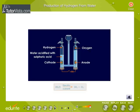When acidified water undergoes electrolysis, it decomposes to hydrogen and oxygen. Hydrogen collects above the cathode.